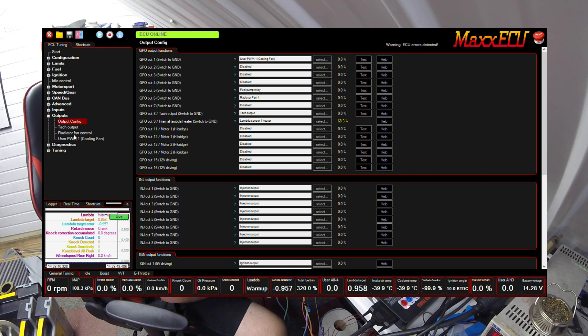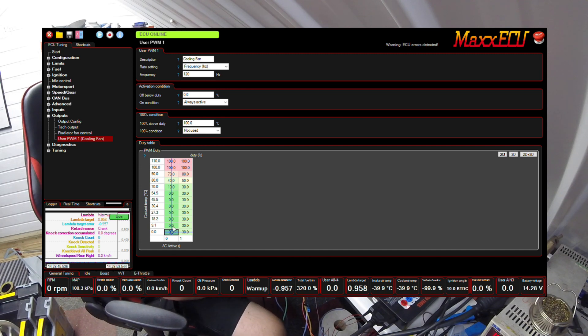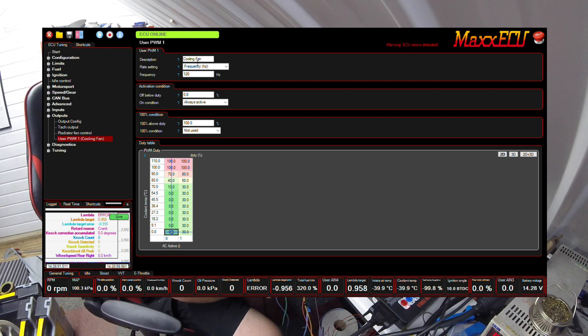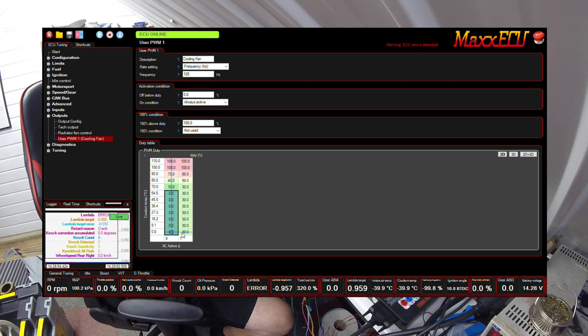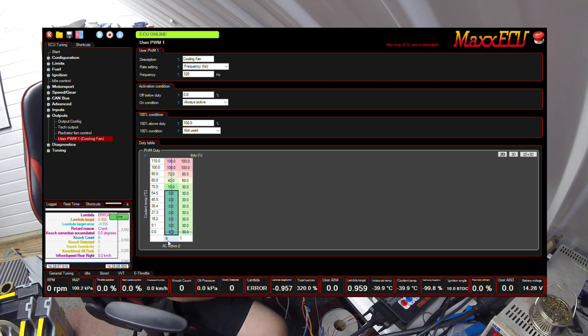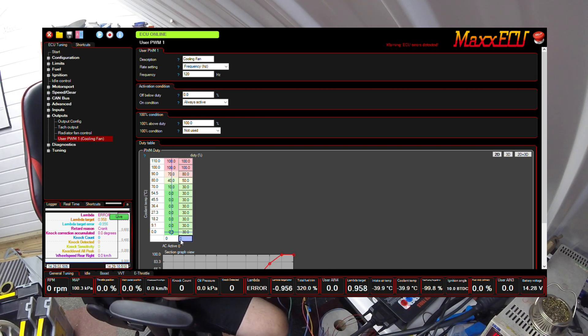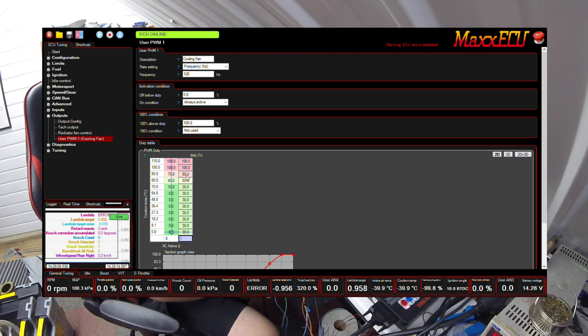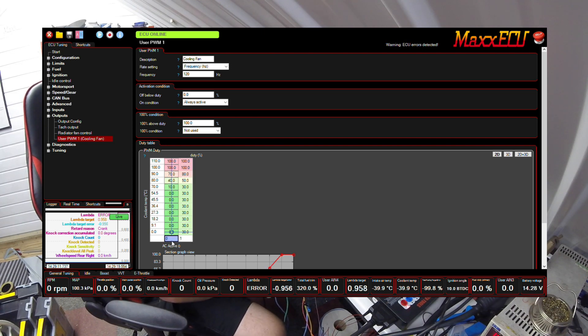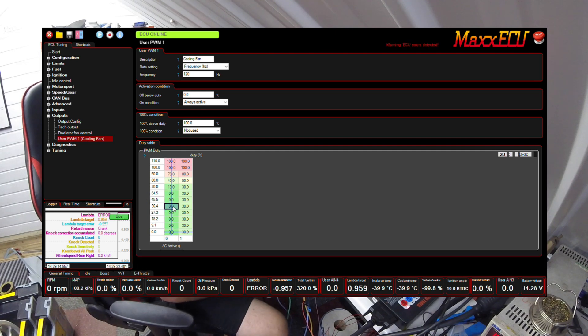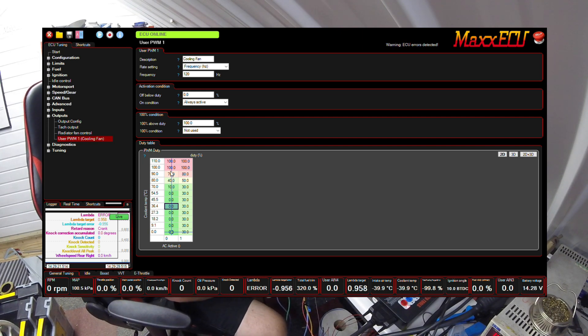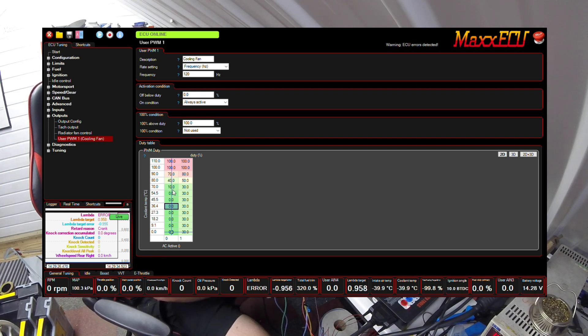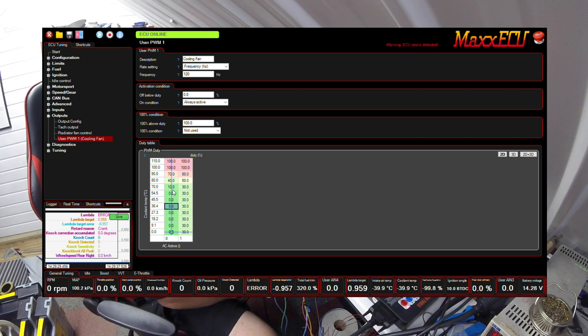In the output configuration, I've set a user PWM1 labeled as cooling fan. I've set the frequency at 120 hertz, which works fine. These numbers are the duty cycle of the PWM. This is a table I brought over from something with air conditioning. When air conditioning is active, it adds more PWM to cool the condenser. It's at zero percent all the way up, then we start at 70 and soft start, bringing the fans on slowly until at 100 we're at 100%. It generally sits around where the thermostat opens.